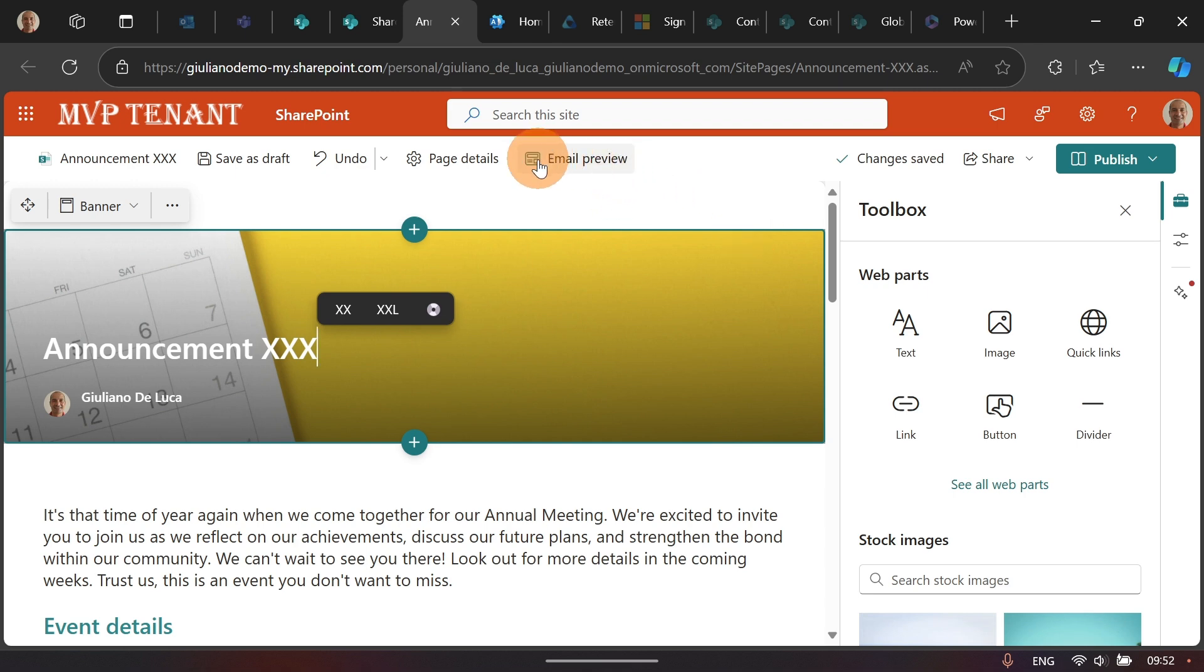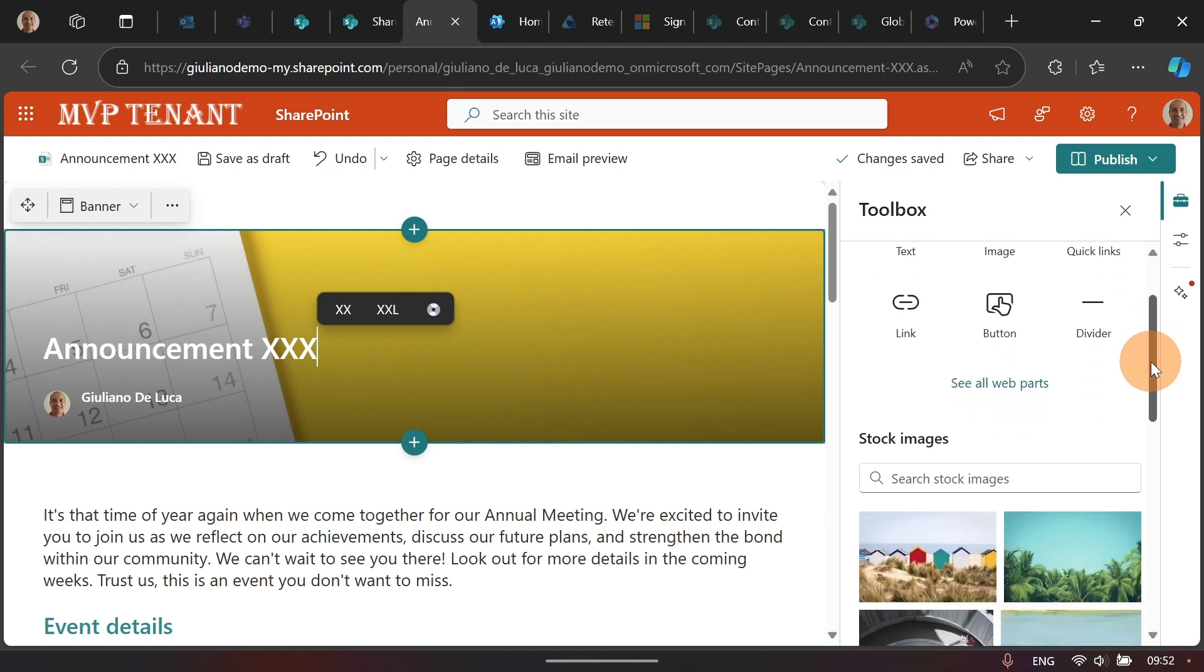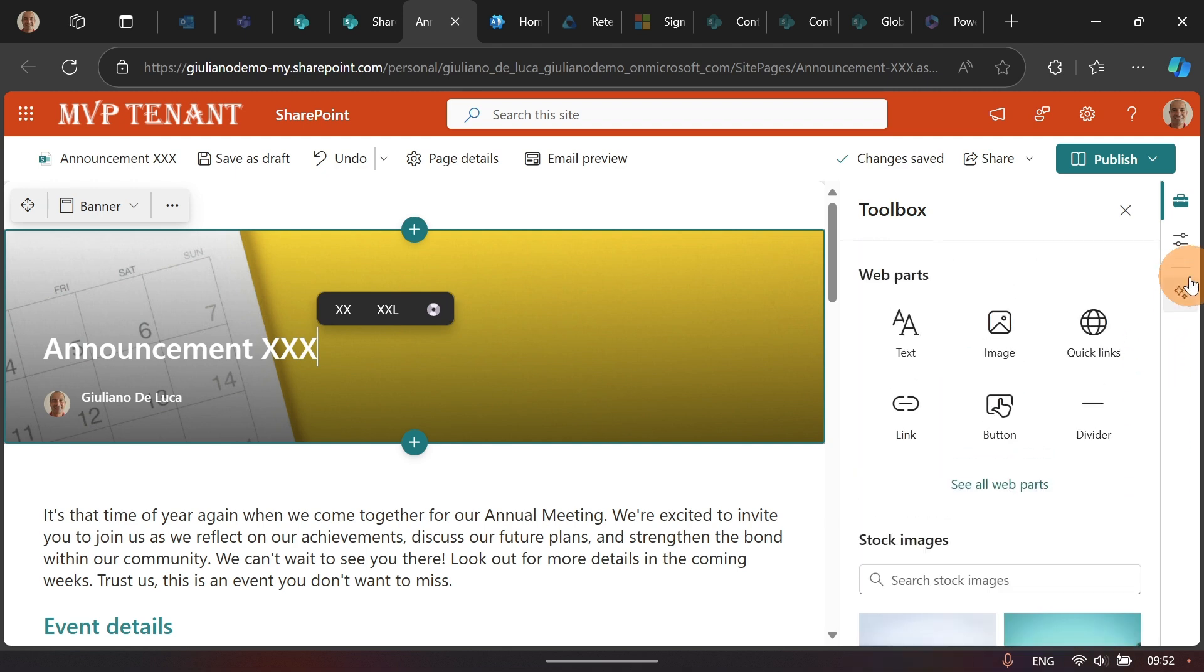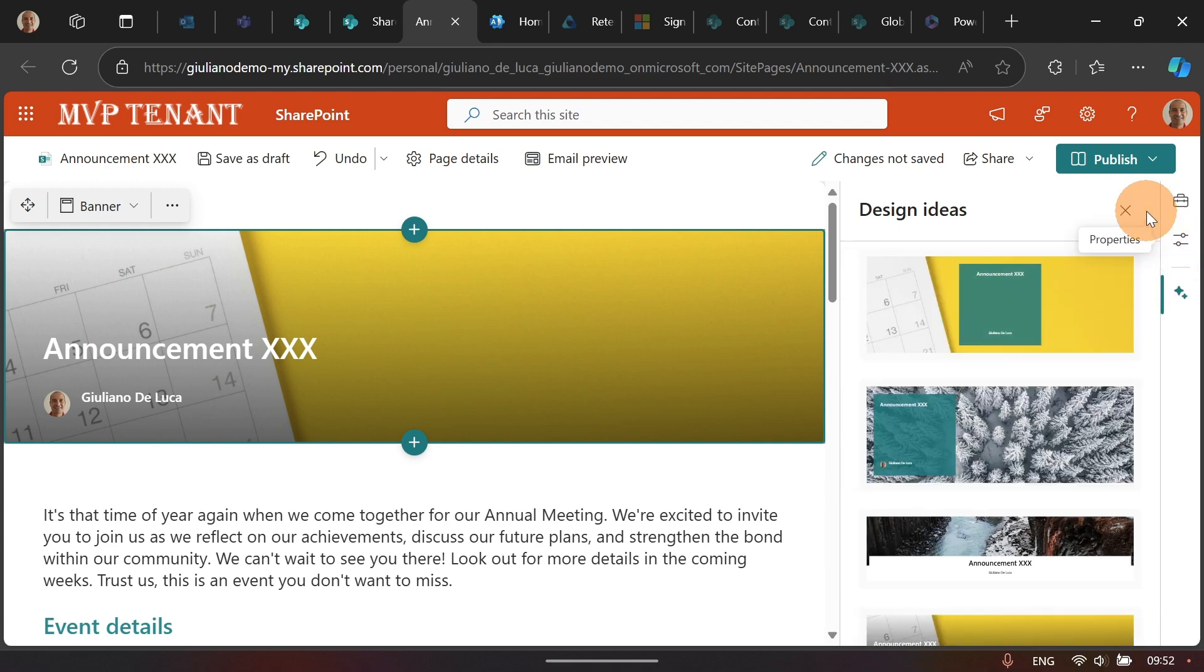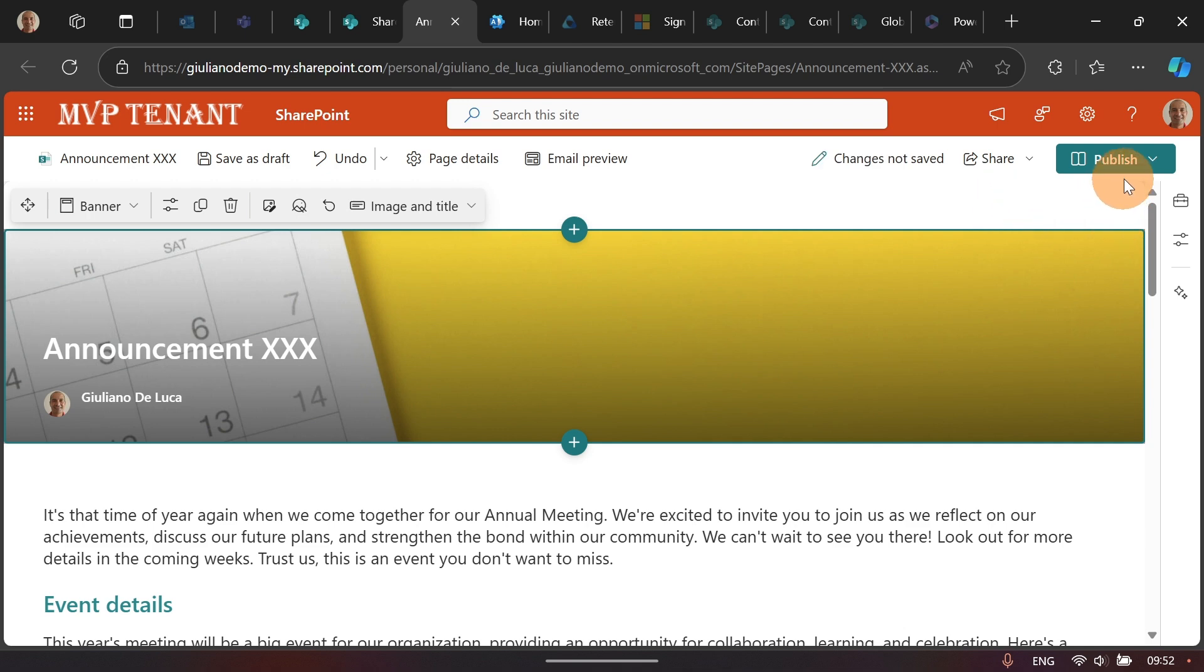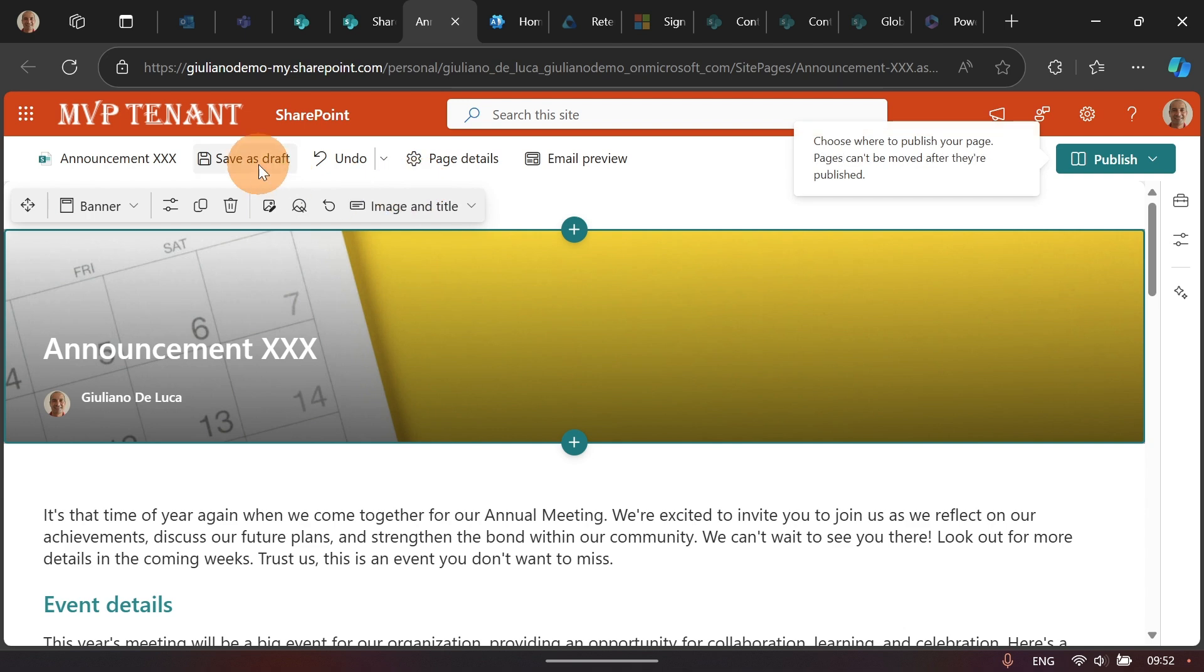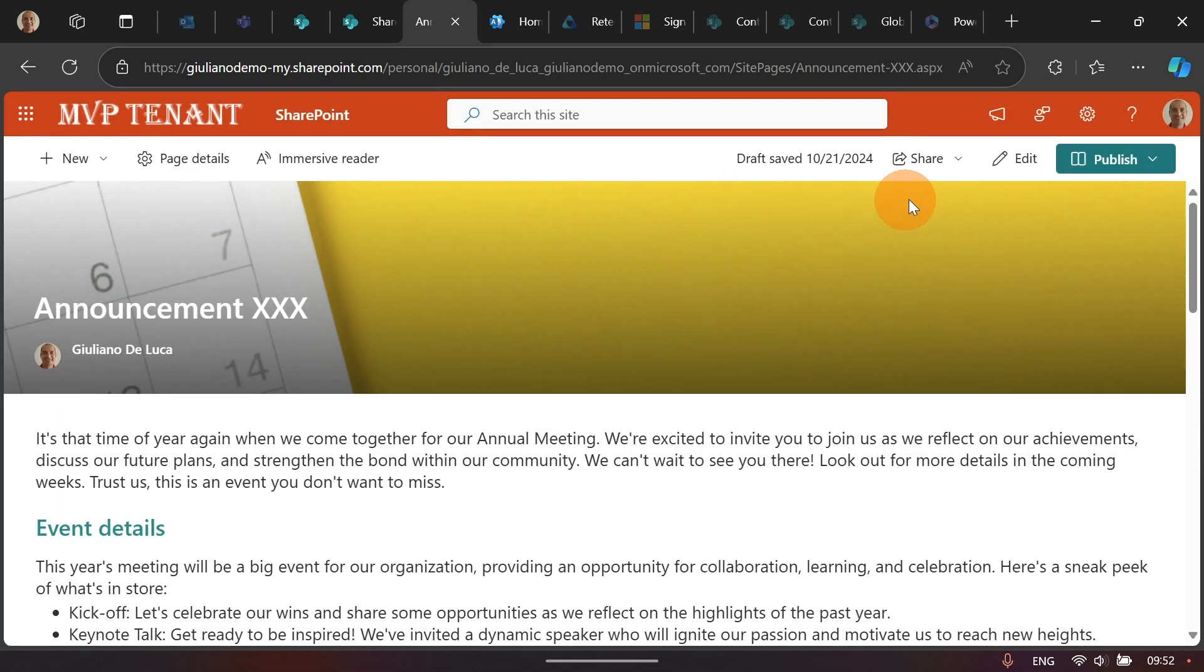And here you have the classic experience of SharePoint. You can have a preview how this news will look like in a mail. And here you can add web parts, the classic SharePoint experience. You have design ideas. If you want, you can change the look and feel of this page. But now, let's say that I want to save this page as draft. I don't want to publish yet because I'm not ready.